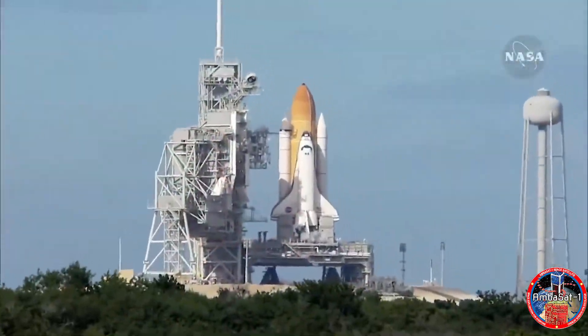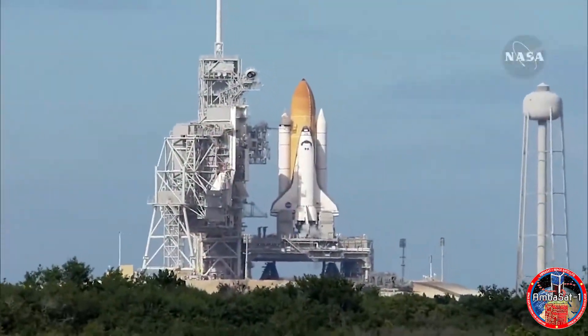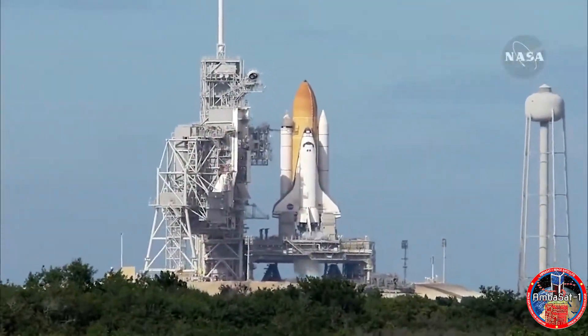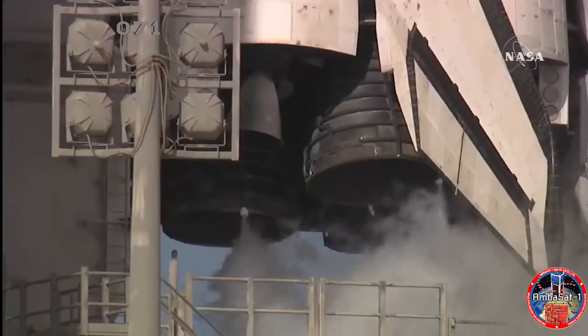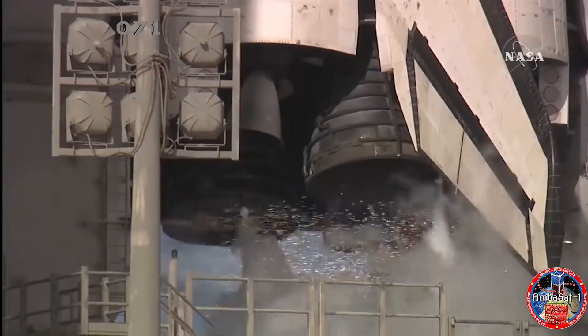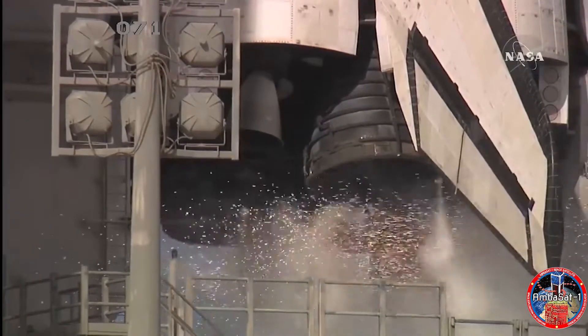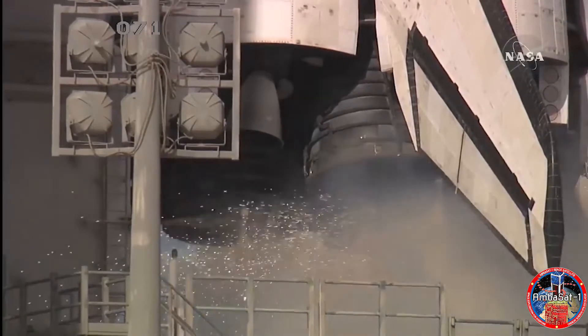Hello and welcome to another Ambasats basics video. Today we will basically be going over the way in which rockets work.